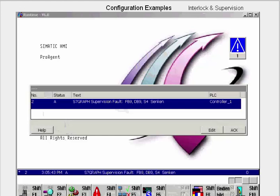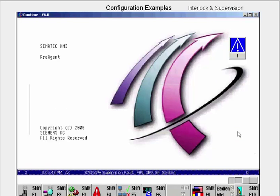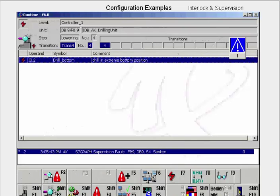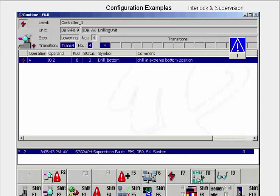Once a process fault has been triggered for which the supervision has been configured — in other words, the lower step was not completed within the time limit set — the supervision fault is announced in a message window. We acknowledge the message and switch to the overview, in which we can see at which level and in which unit the fault has occurred. In the detailed picture, you also get a display of the step, the transition, and the faulty address. With the F8 button, we switch over to see with which operation this address is linked.